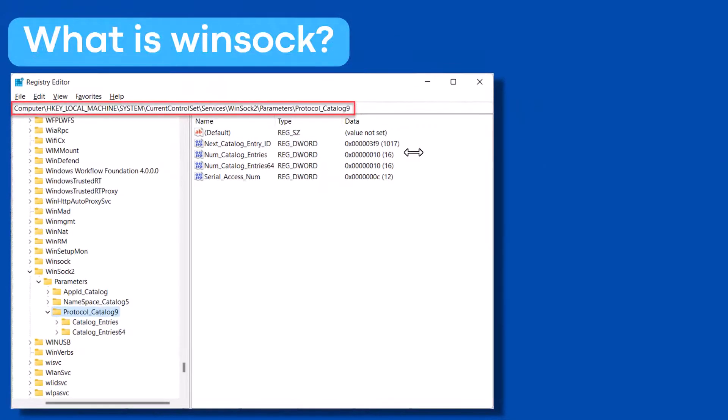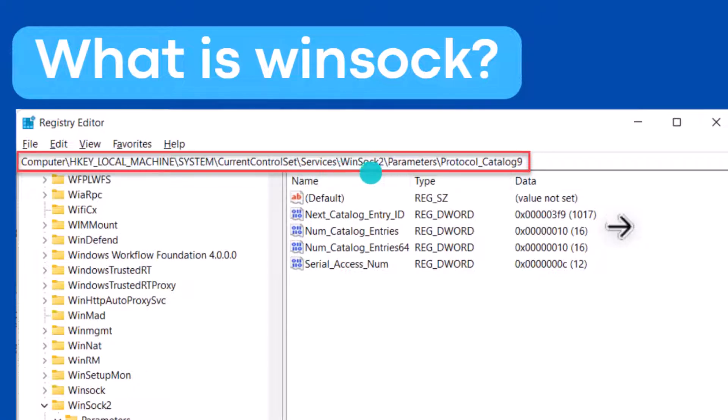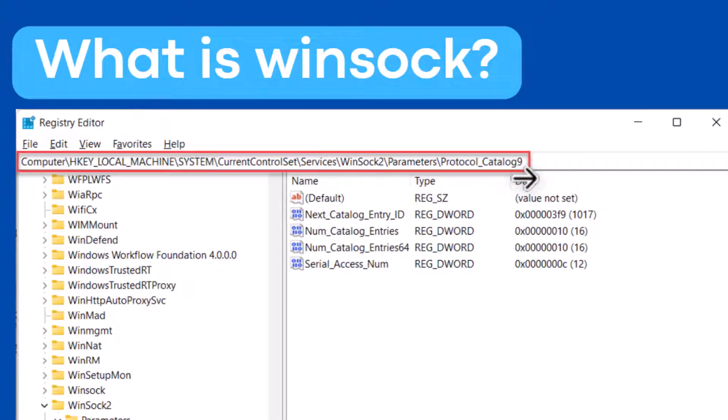Now the following registry key which you see in the screenshot holds the information about the winsock catalog. It's in HKEY_LOCAL_MACHINE\SYSTEM\CurrentControlSet\Services\Winsock2\Parameters\Protocol_Catalog9. This registry key holds winsock parameters in binary format, which is difficult to understand.